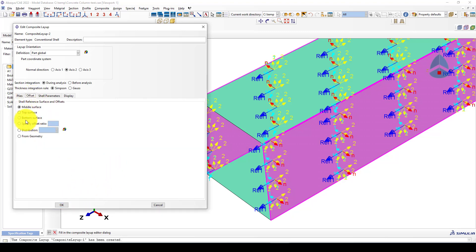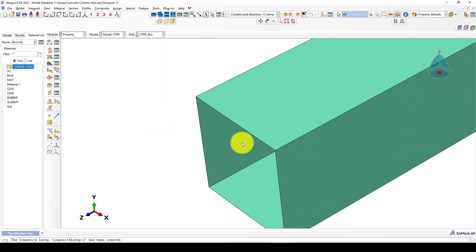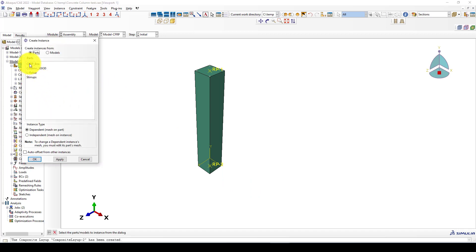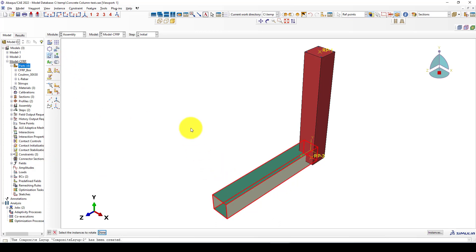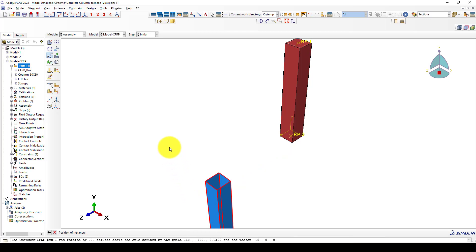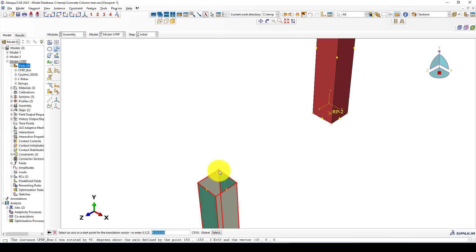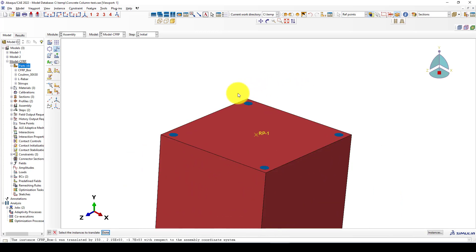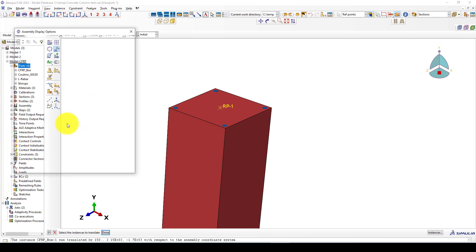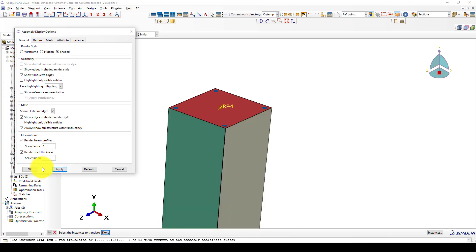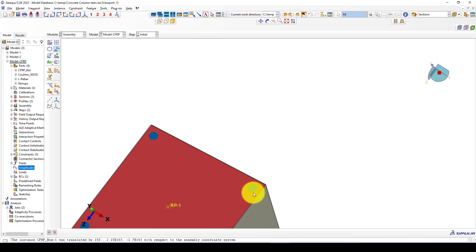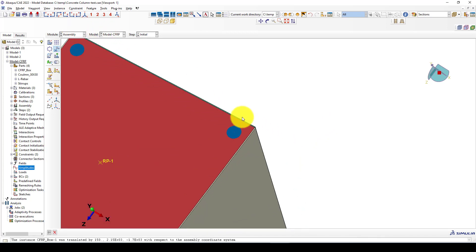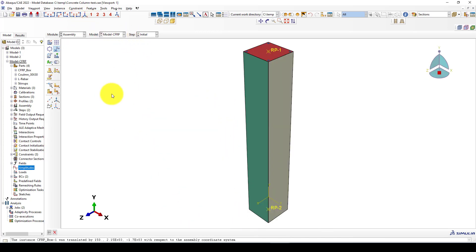In the offset we select Bottom so the shell connects to the column. Going to the Assembly module, I bring in the CFRP box, rotate it, and move it to the area of the concrete column. To check if the position is correct, I go to Assembly and turn on shell thickness visualization. You can see the shell is outside of the concrete — if I look from the top it would be inside — so that's not correct and needs to be fixed.